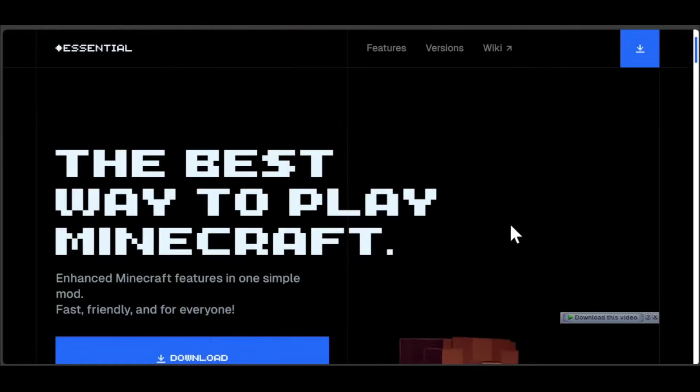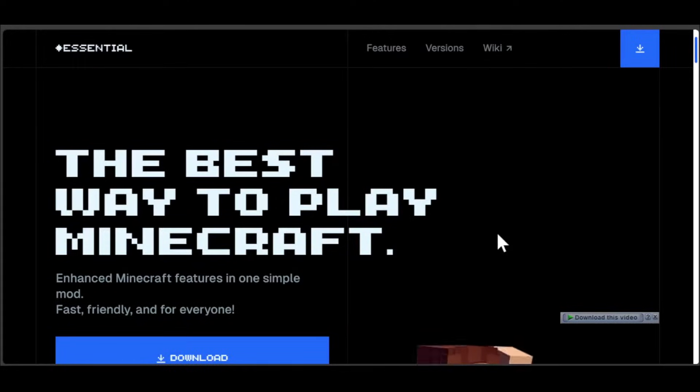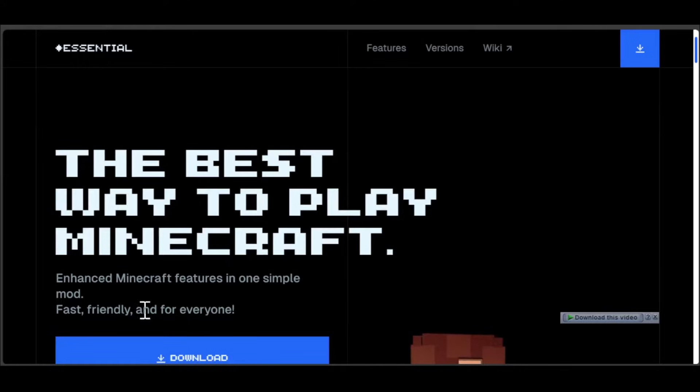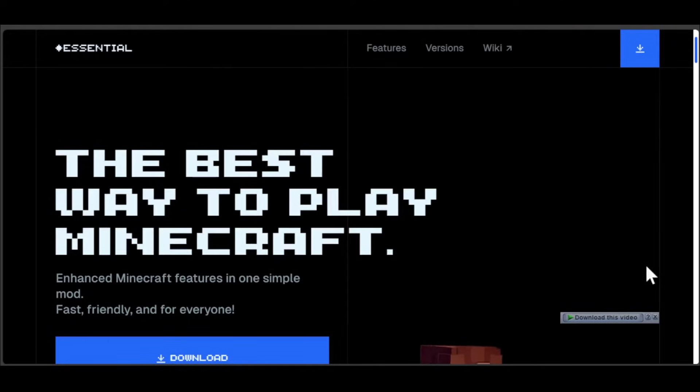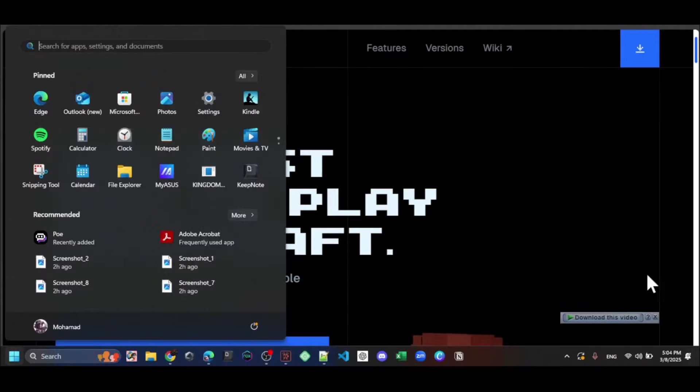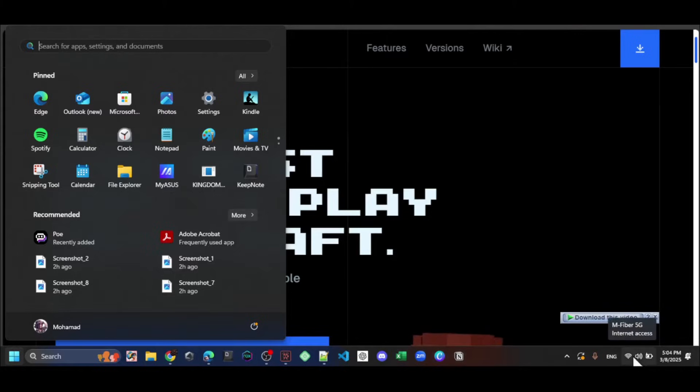Welcome, today we're going to show you how to fix Essential Mode stuck on connecting to server. So the first fix you can do is to check your internet connection. Press the start menu and on the taskbar you can see your network.